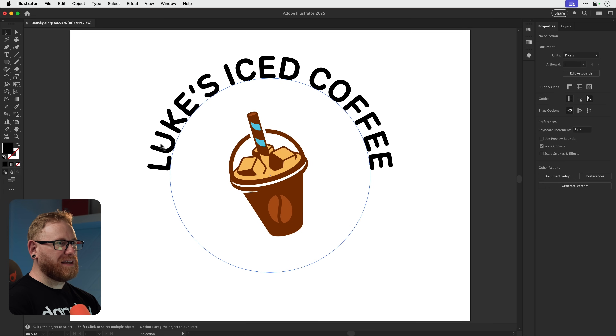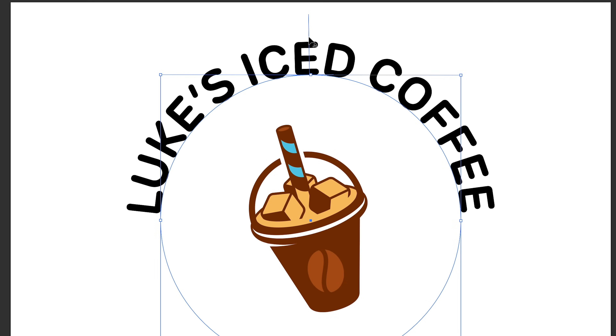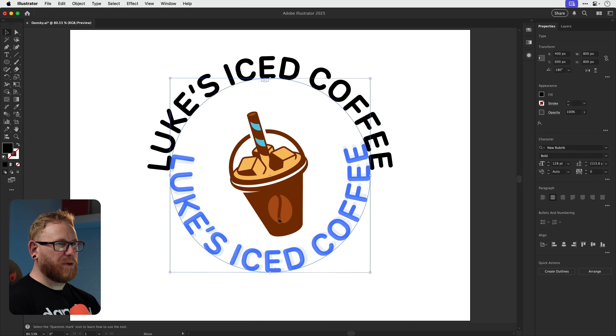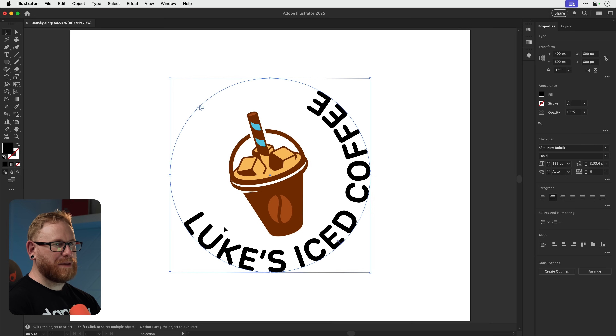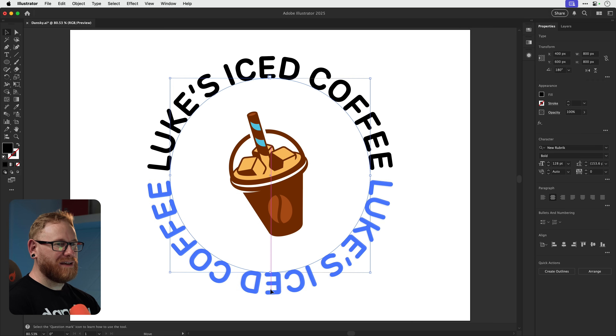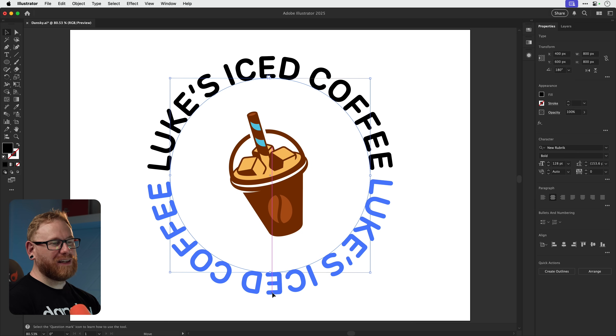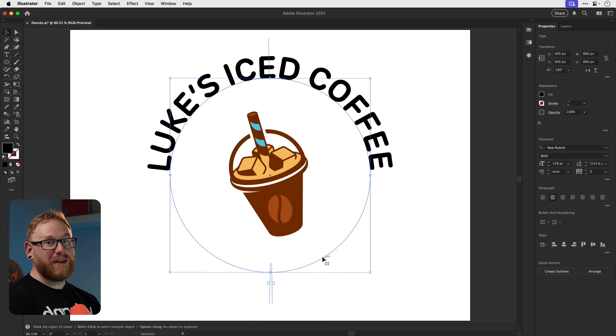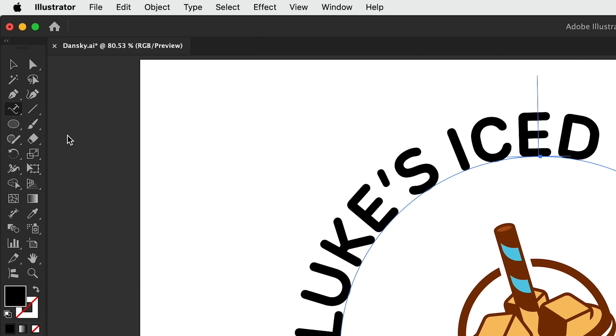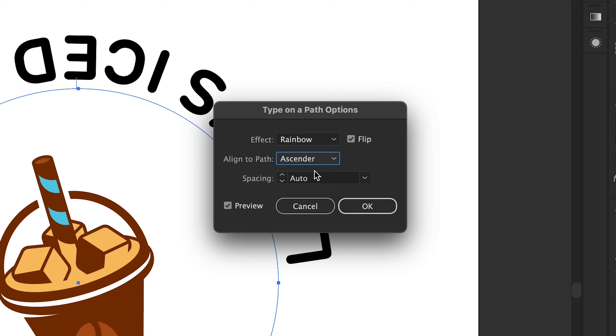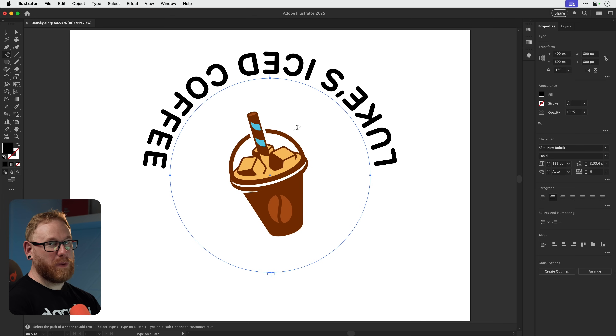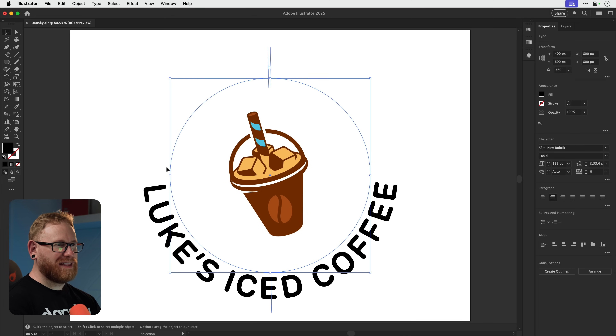What if you want the text running around the bottom? Click the circle and find the big straight line at the top. You can click and drag it to flip the text to the inside or the bottom — hold Shift when doing this. Now the text will be upside down, so go back to the Type on a Path tool, double-click to go inside it, flip it, and align it to Ascender. Another approach is to just press R for the rotate tool, click and drag holding Shift, and rotate the circle. Sometimes it's just easier to rotate the circle than to wrestle with this tool.